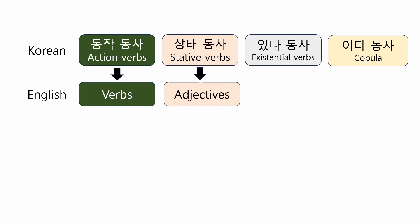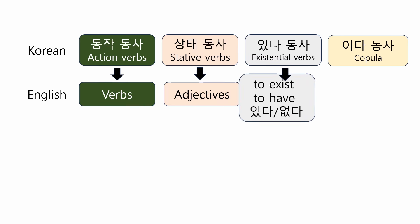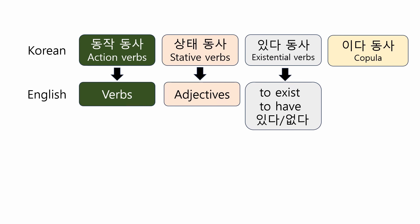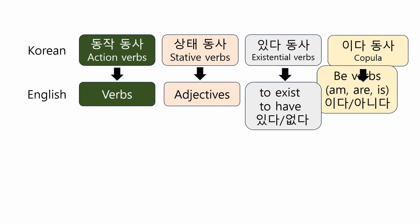Korean action verbs correspond to verbs in English and stative verbs correspond to adjectives. The existential verbs correspond to exist or to have. 있다 is translated as there is or I have. While 없다 is translated as there is not or I don't have.